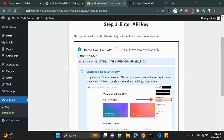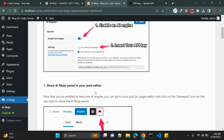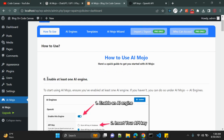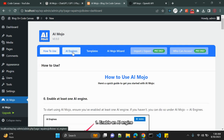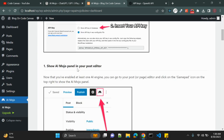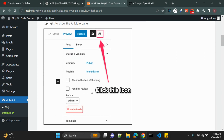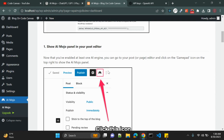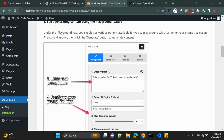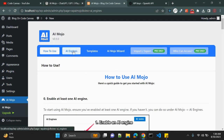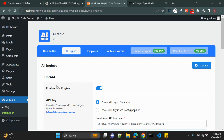Once you click Done, the wizard shows you how to use the plugin. First, you have to enable the AI engine on the AI Engines page. After that you will get the post editor with options to integrate these tools. Let's go through them one by one. Click on AI Engines.